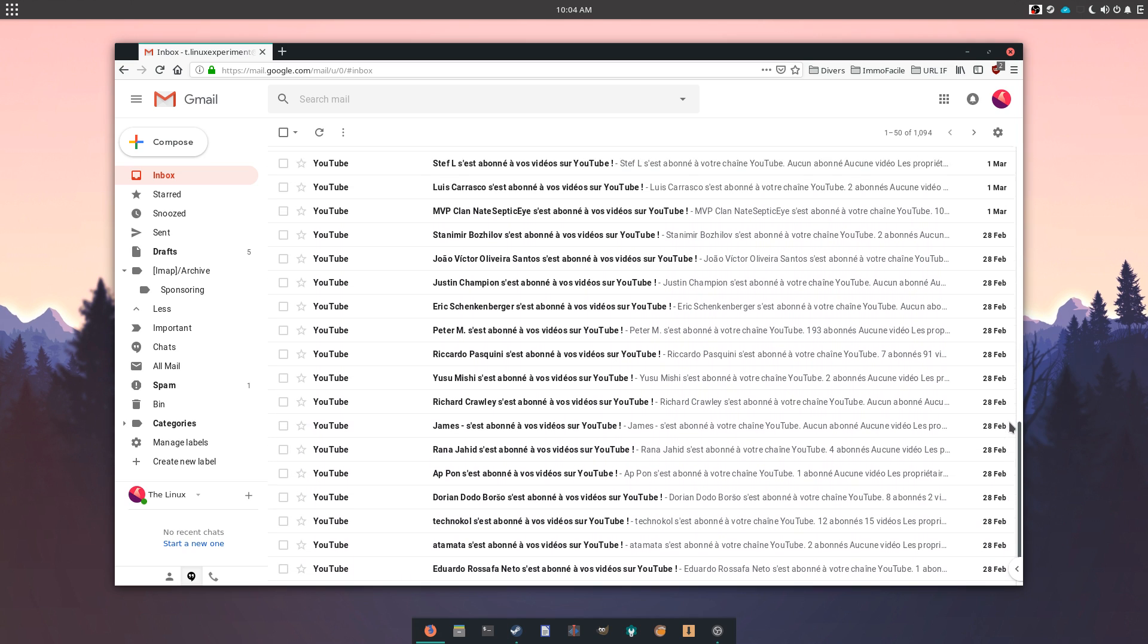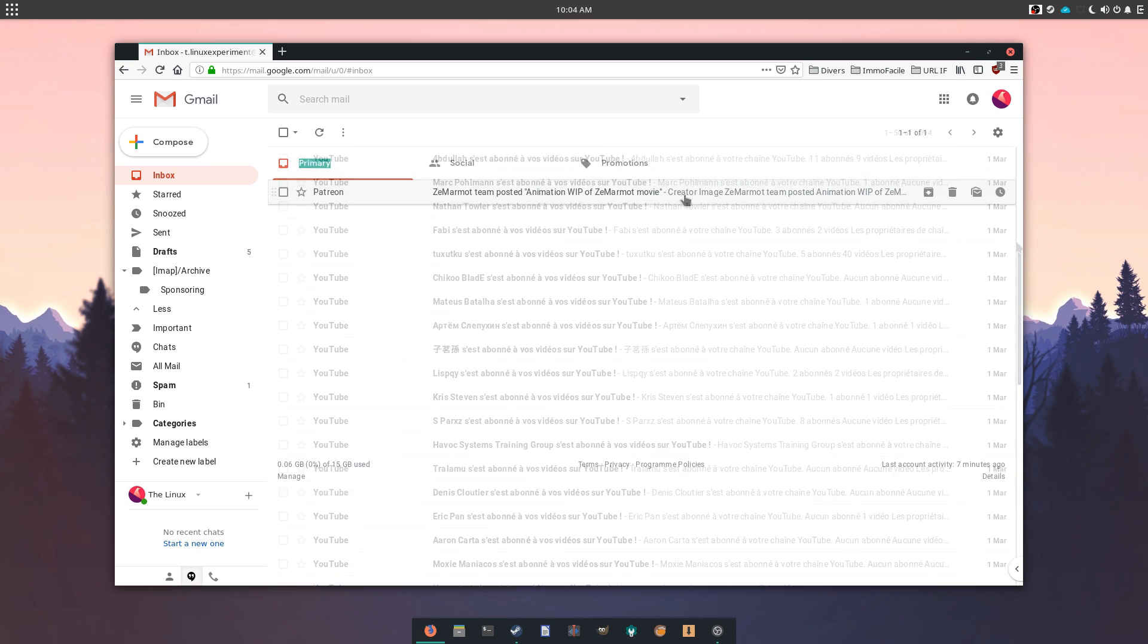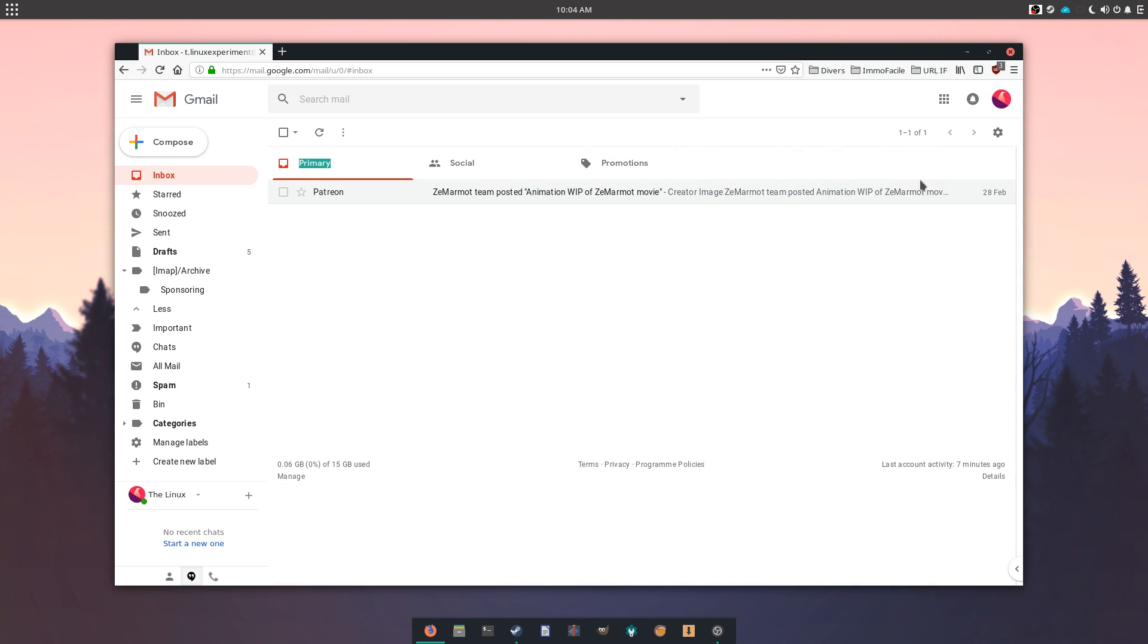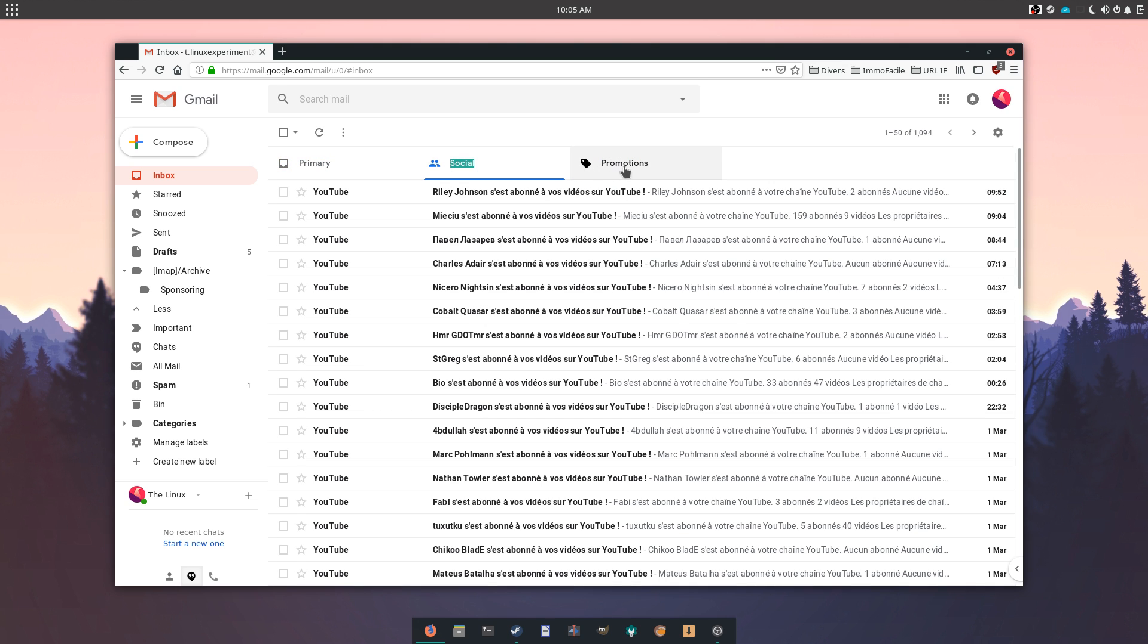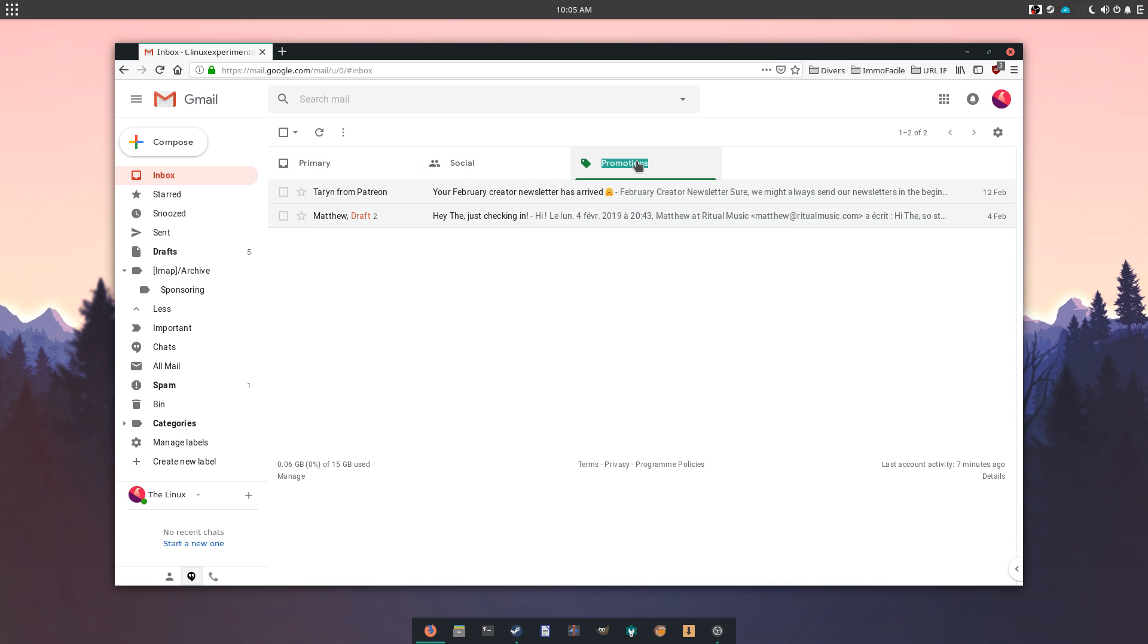I won't be looking at other big company services such as Outlook.com, since they have the same weird practices as Google. So let's look at our options.